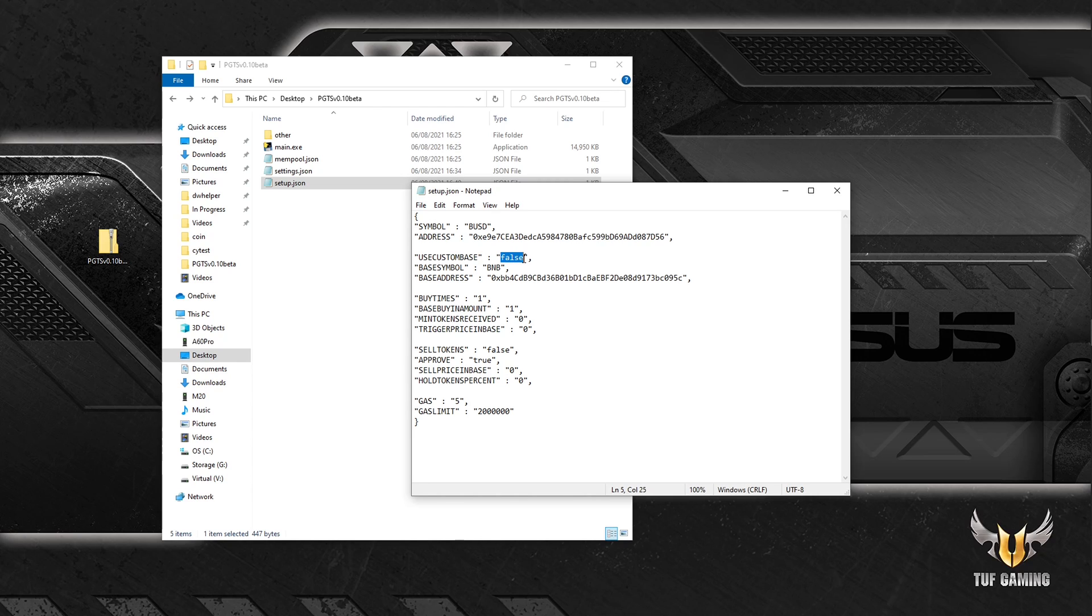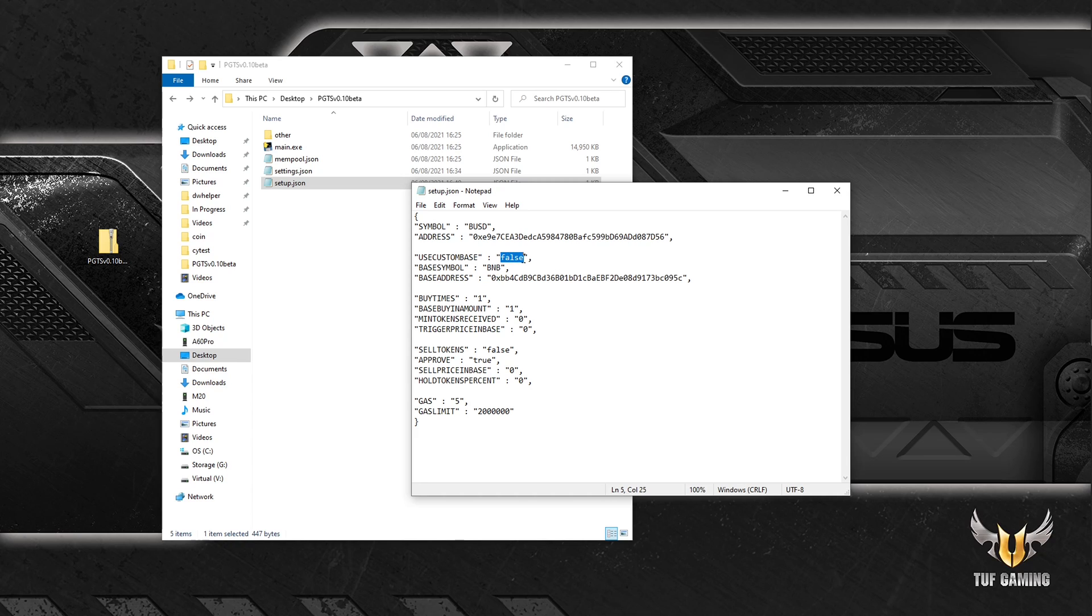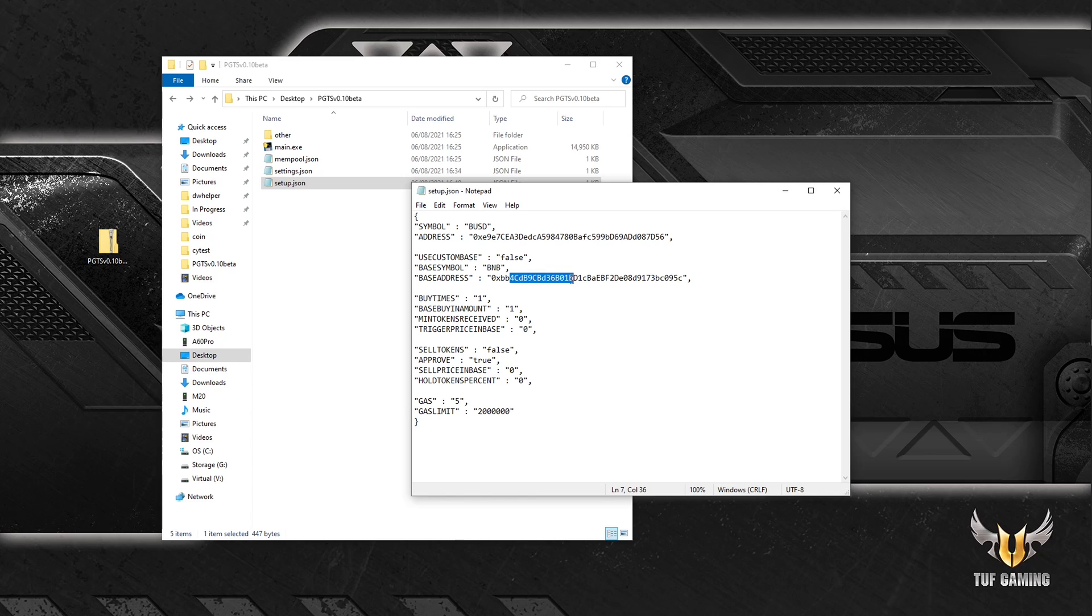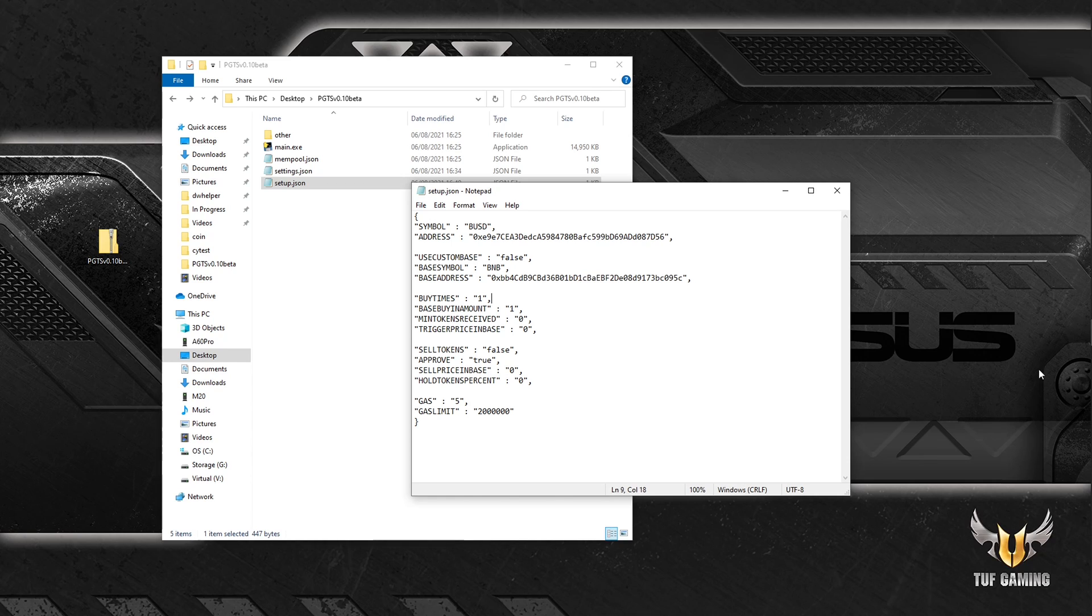Use custom base means that if the token is not native to the chain you are using, then you should change it to true. Since BNB is native to Binance Smart Chain this should be false. But let's say liquidity gets added in BUSD. You will set it to true and you will have the BUSD address right here. Some projects do that, they add liquidity in something else other than BNB.